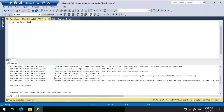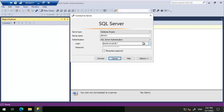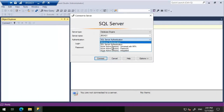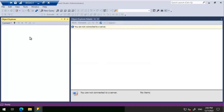Looking at the error log, we see error 18456, severity 14, state 6 — 'Login failed' for this login. Reason: attempting to use an NT account name with SQL Server authentication. It is clearly telling us we are trying to connect using a Windows account but the authentication method selected is SQL Server authentication. The solution is to change the authentication method to Windows Authentication.